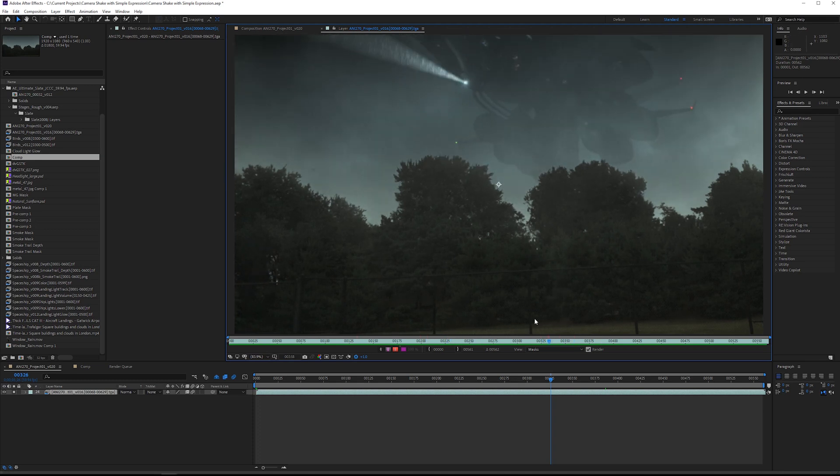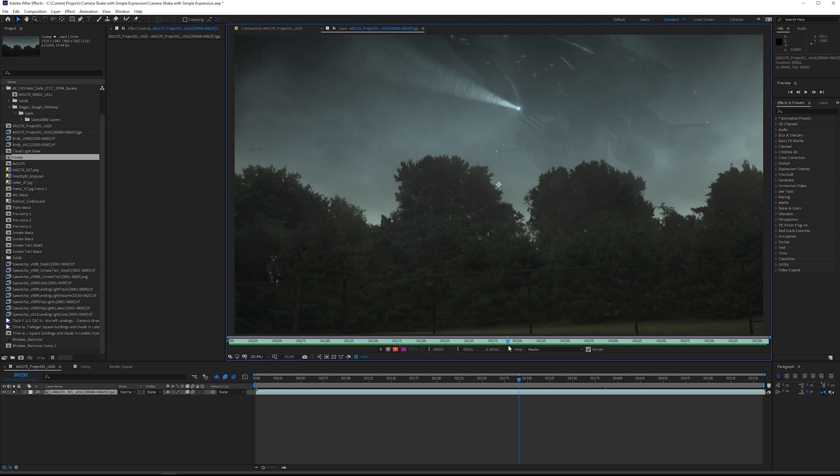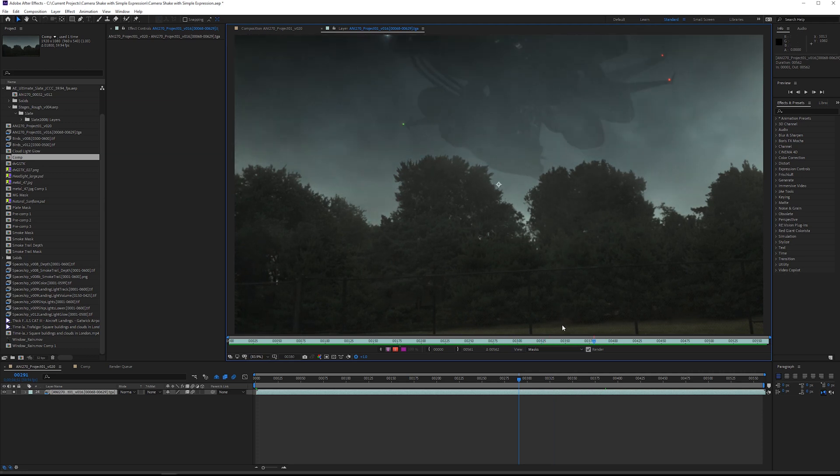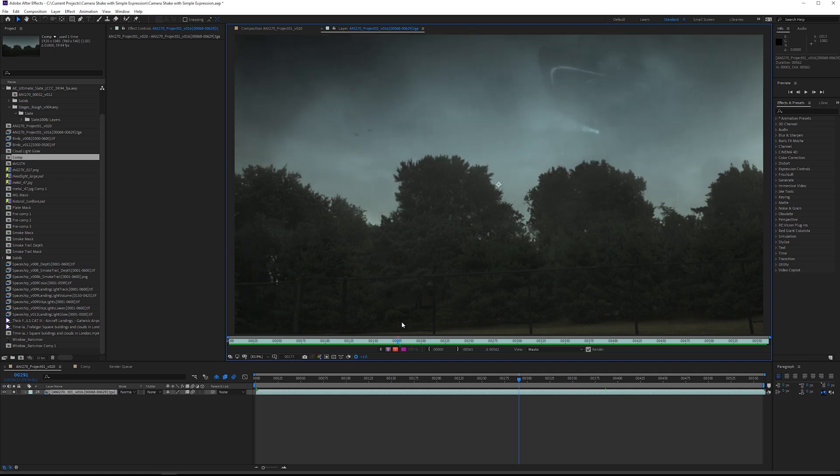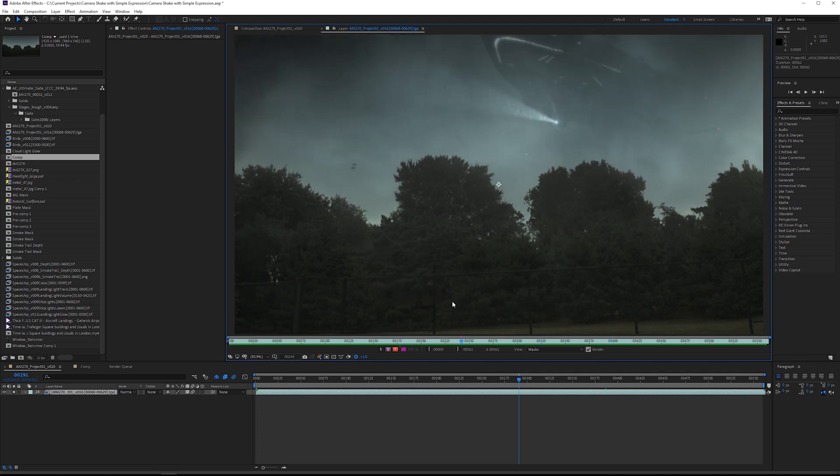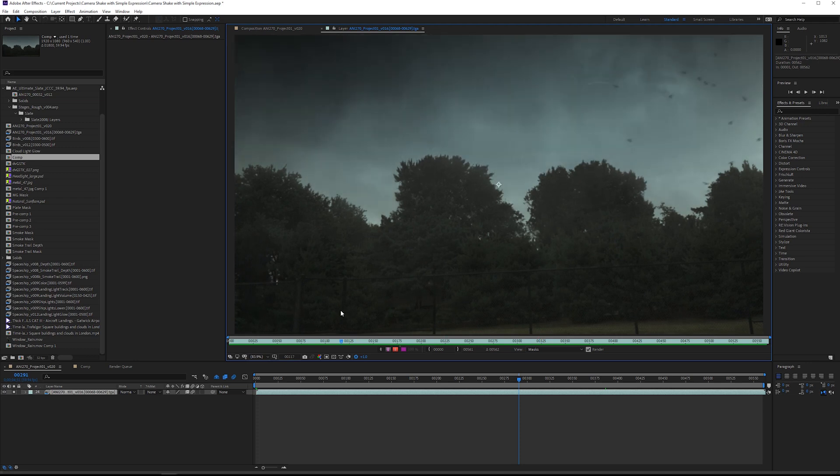You could use this to mimic a more handheld type of shot, to add vibration to something, or make it look as if there's some kind of disturbance in the air. In this case I want to make this ship look a little bit more impressive and camera shake is going to give me that type of effect.